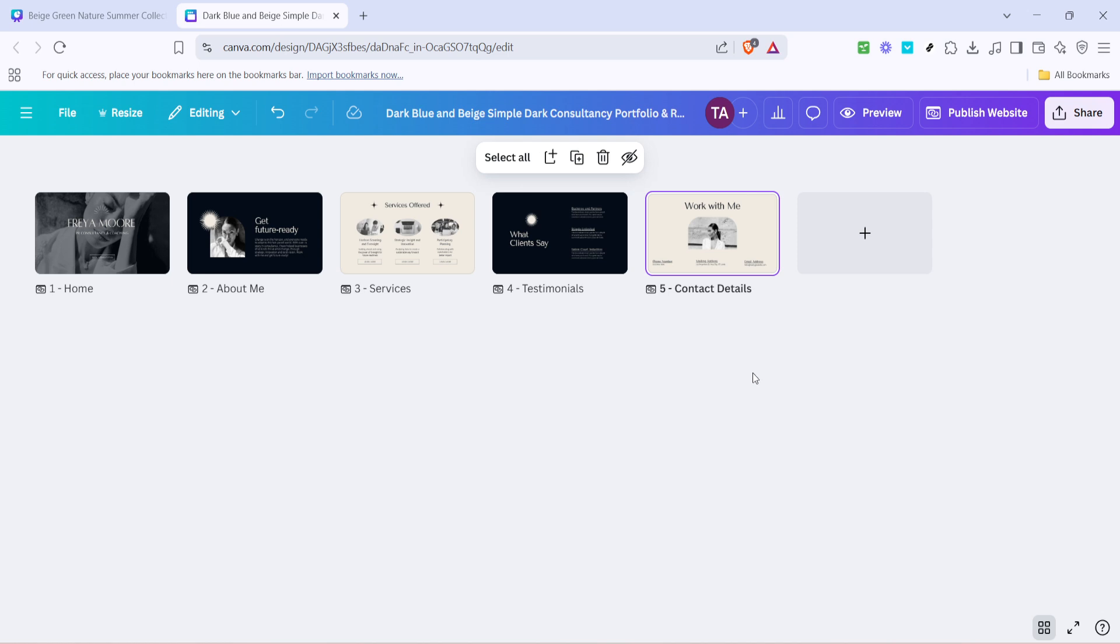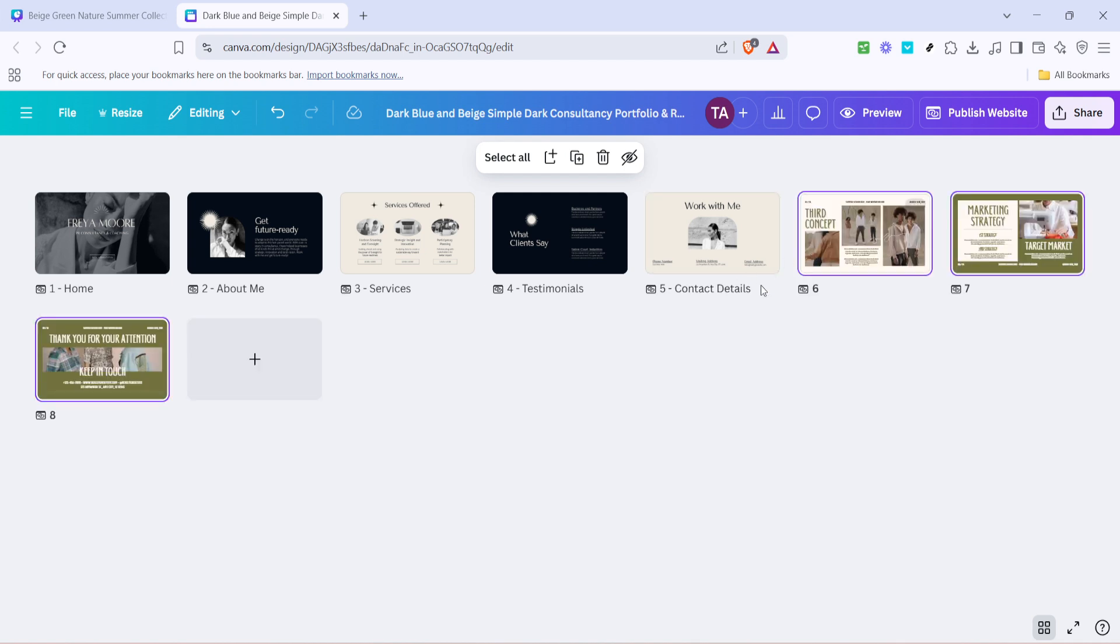Now comes the fun part, pasting your work into the new design. Again, if you're on a Windows computer, use CTRL and V, or on a Mac, CMD and V. This action will paste the pages directly into your new design. It's as simple as that. You can adjust their position or modify them as needed to fit the new design context.